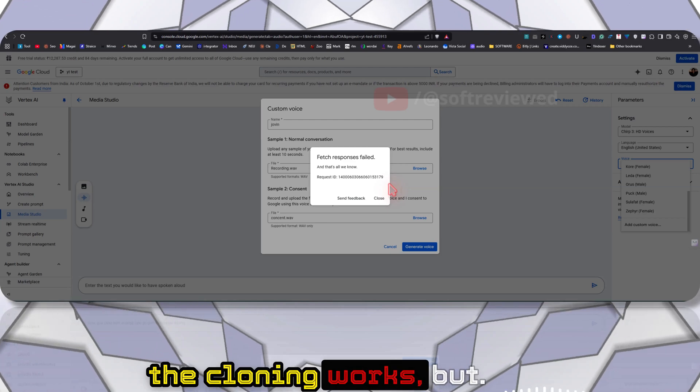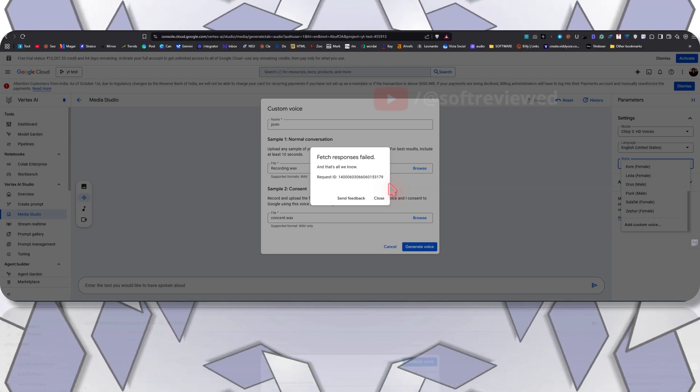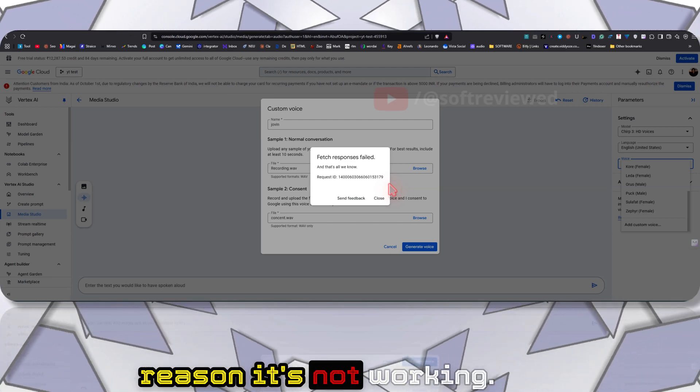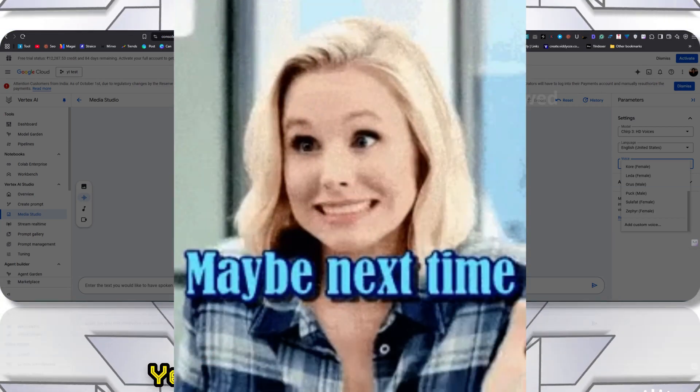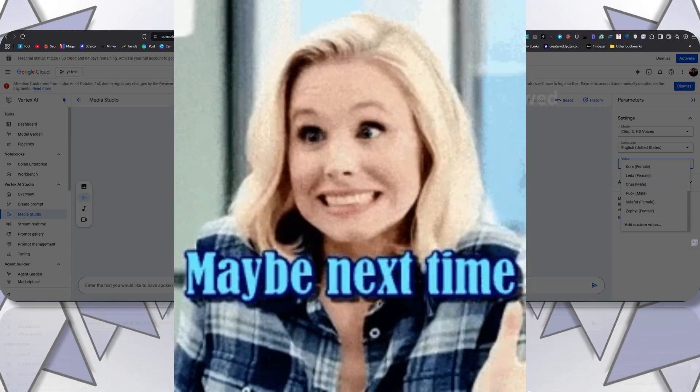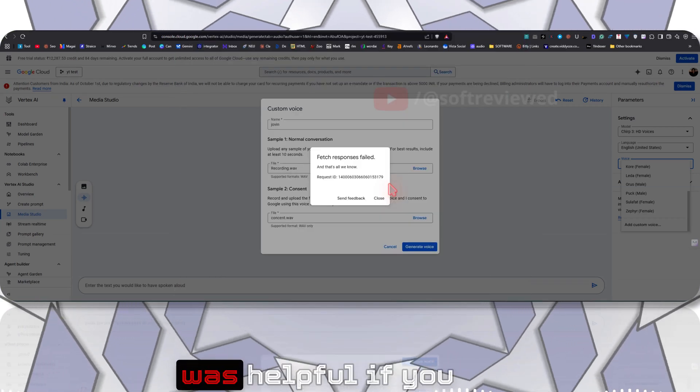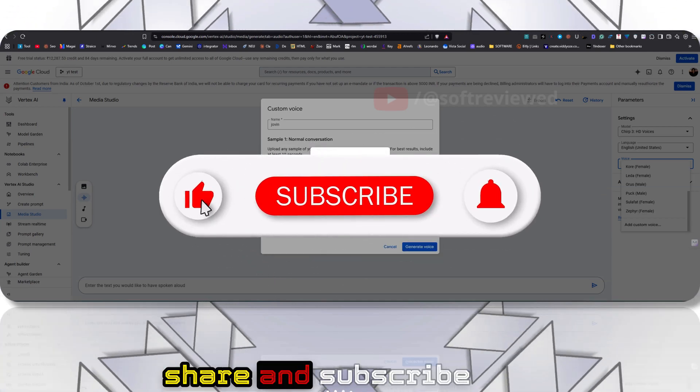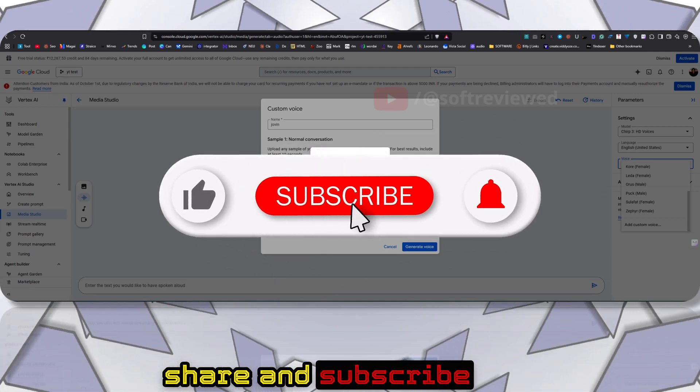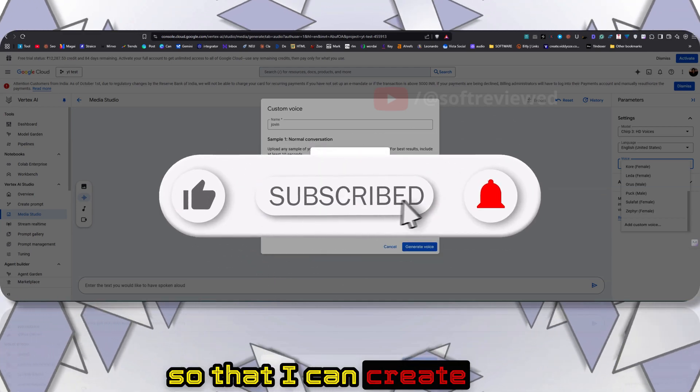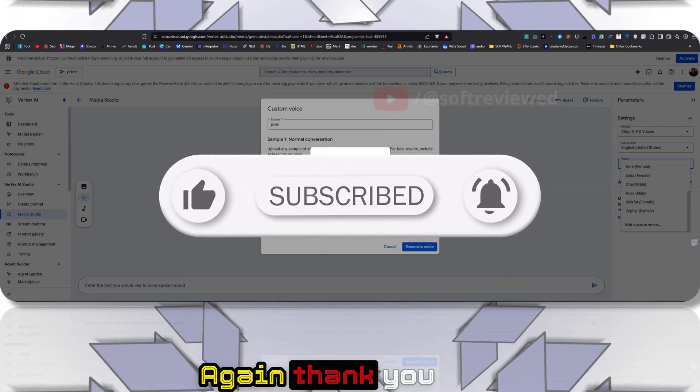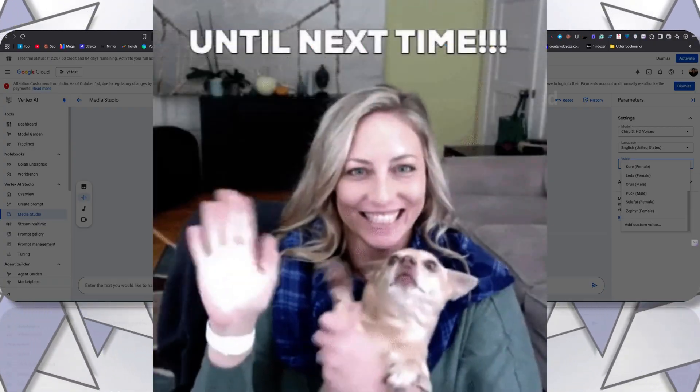I wanted to show you how the cloning works, but for some strange reason it's not working. That's it from me. I hope this video was helpful. If you learned something new, please don't forget to share and subscribe so that I can create more videos like this. Thank you for watching and have a great day.